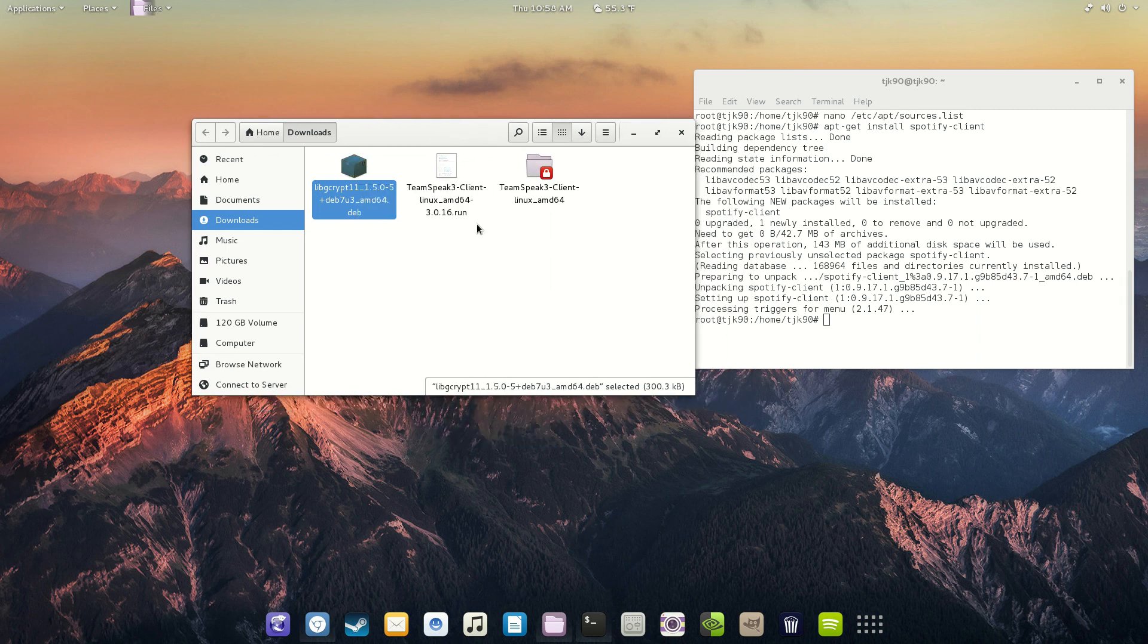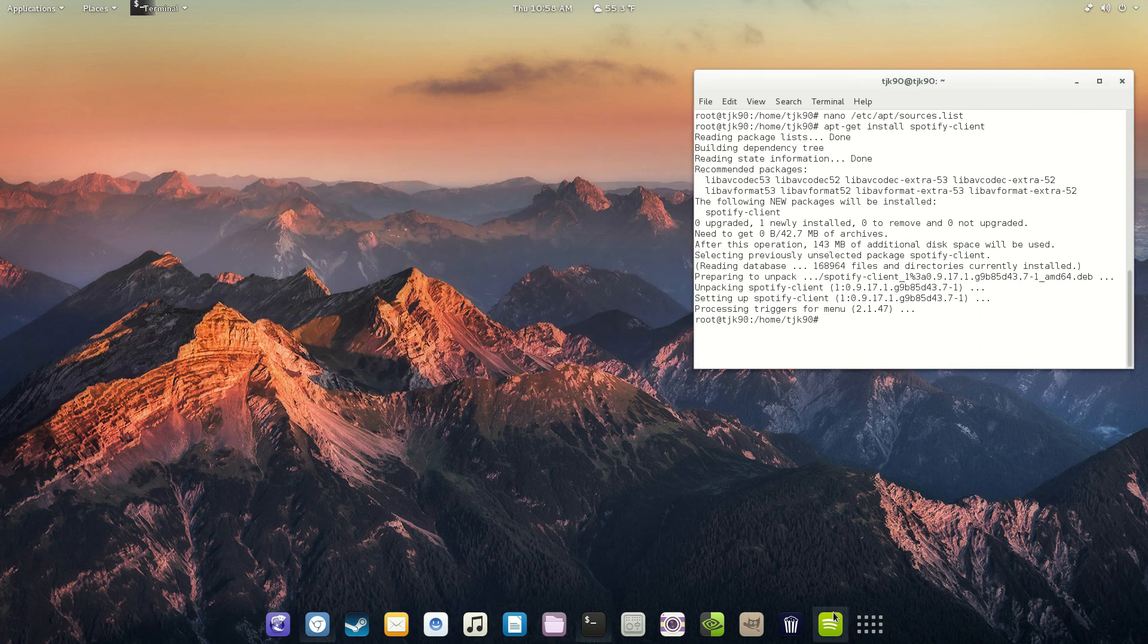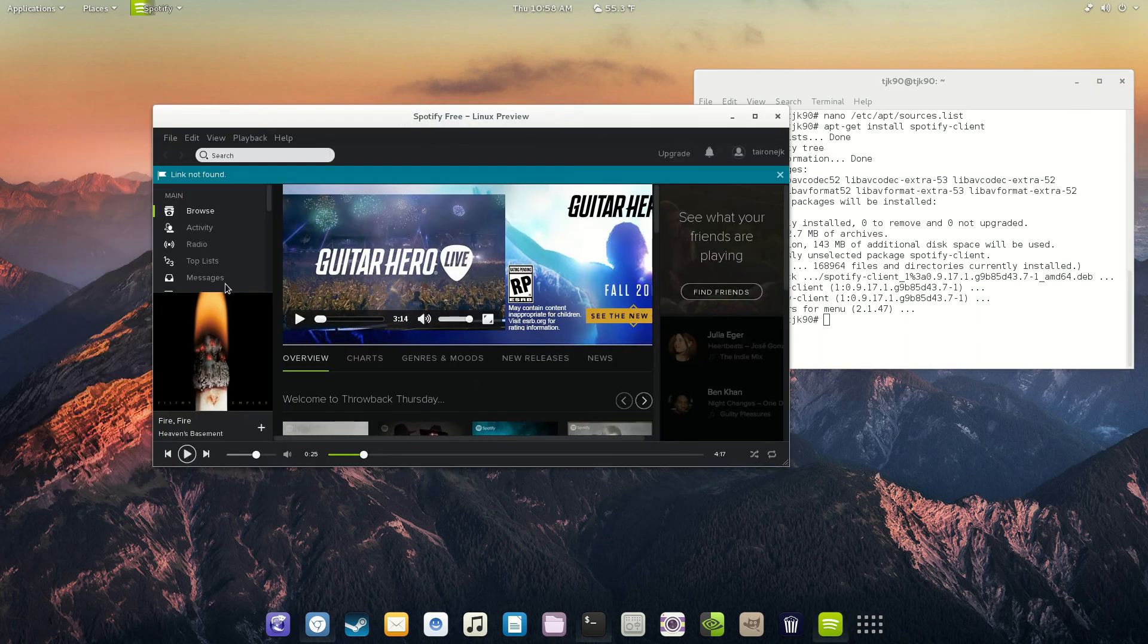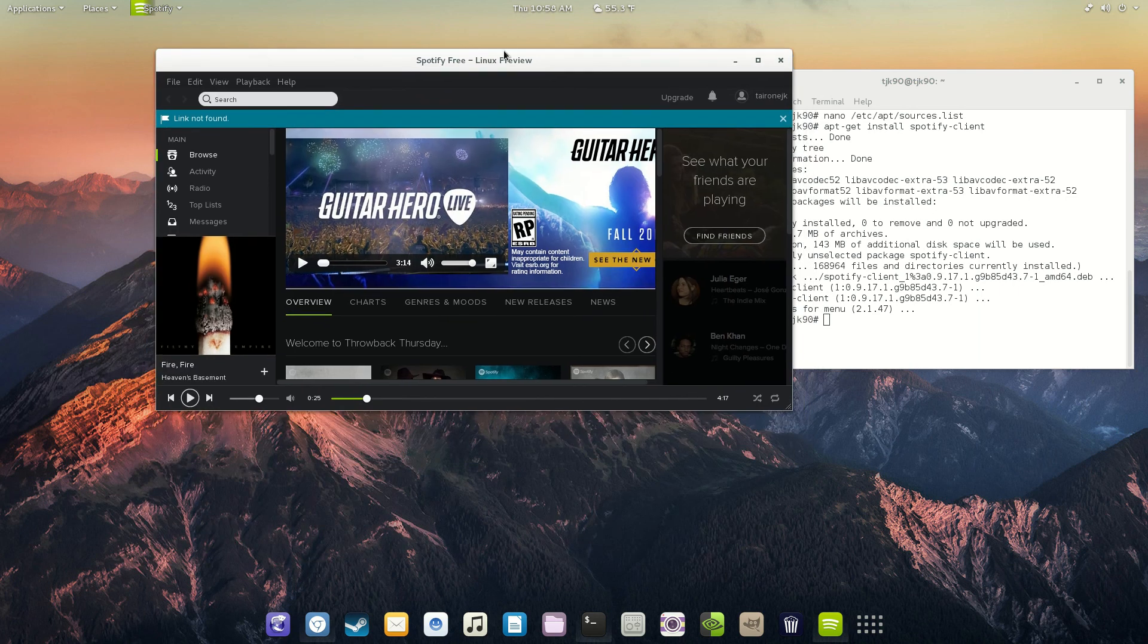It's going to ask you for your password. Once you install that, then you can open Spotify and boom, it's working perfectly. So, this is how to get Spotify on Debian Jessie.